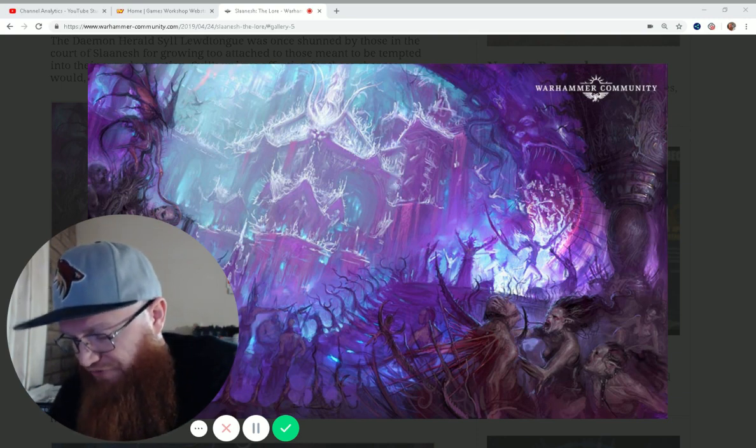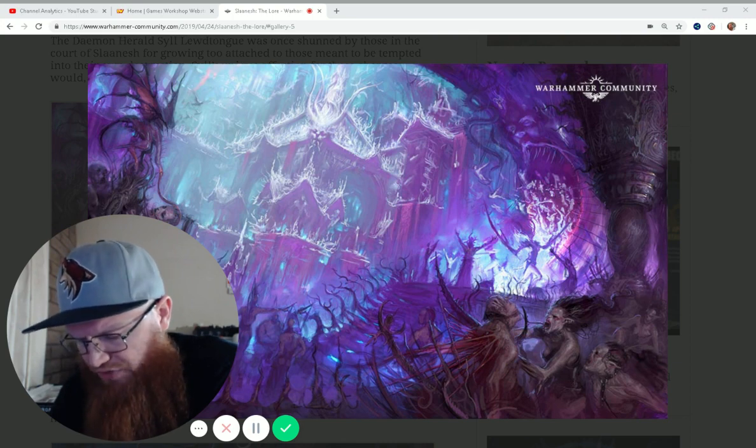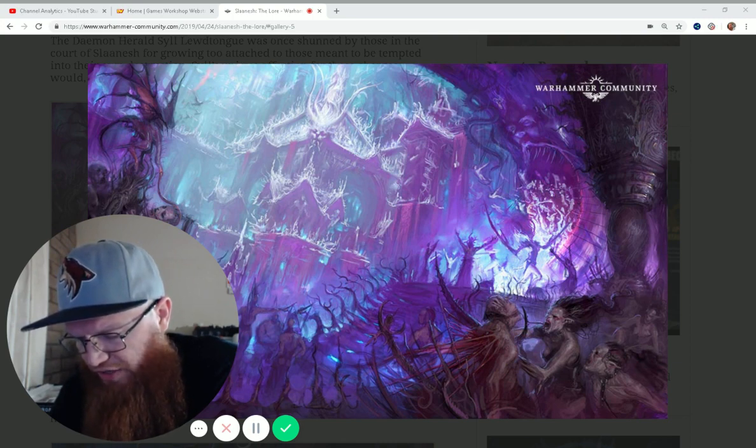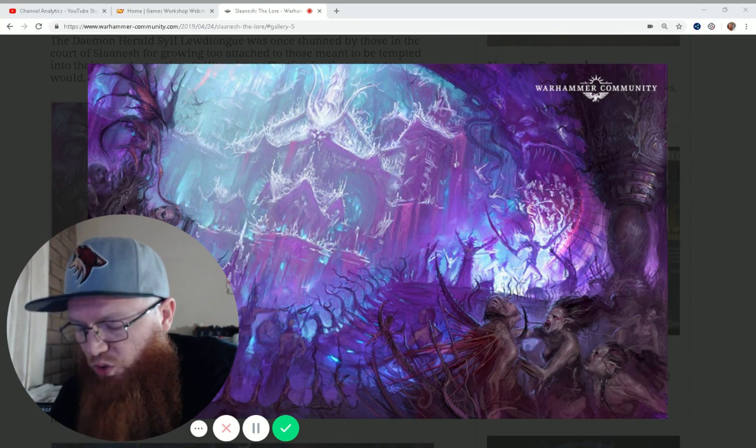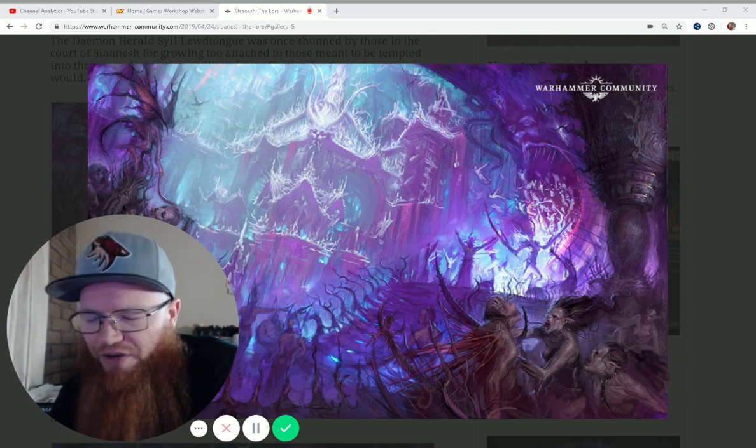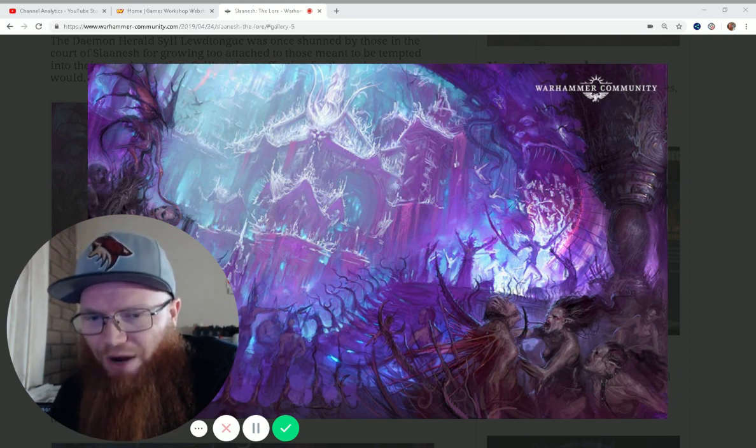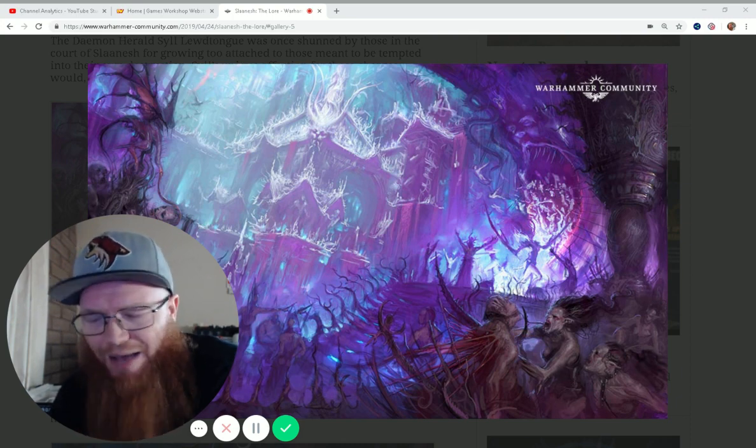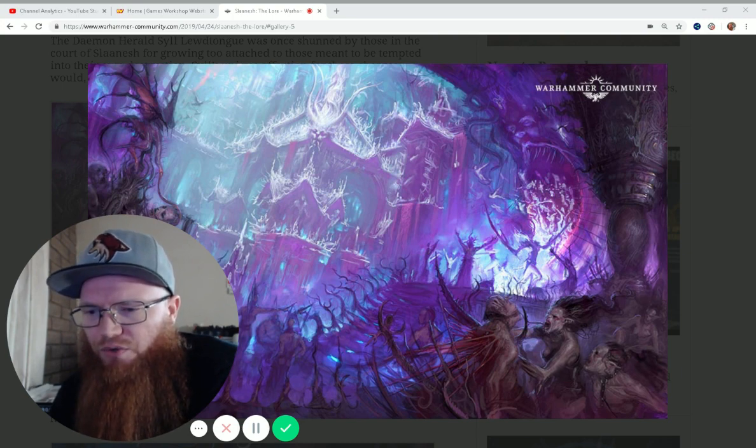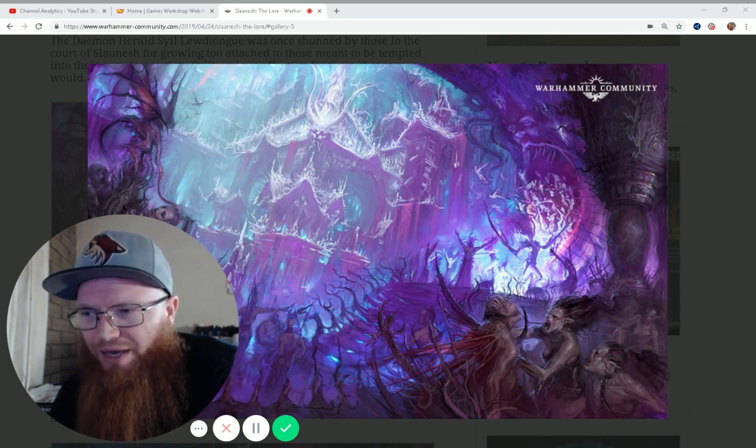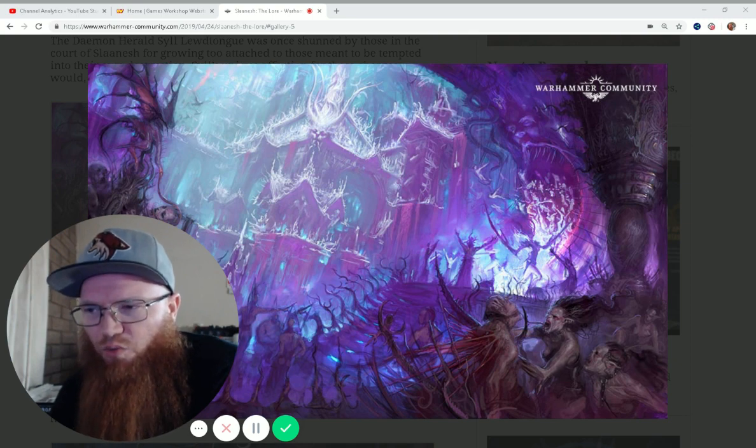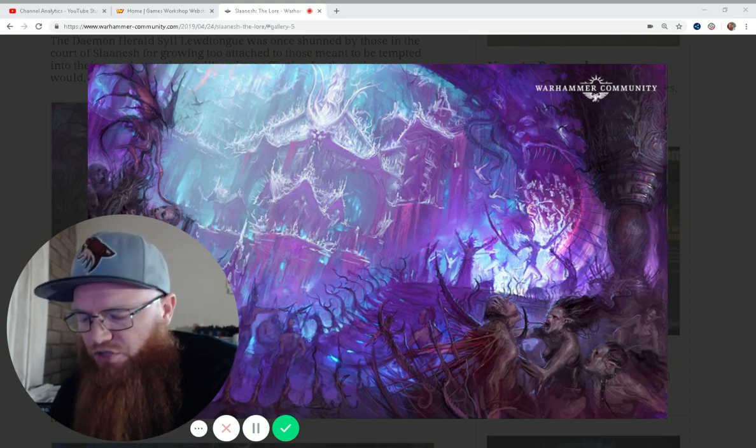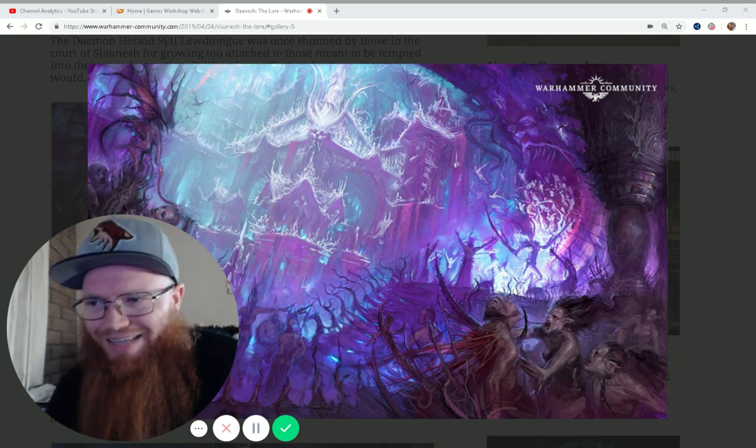The next one, Fatal Caress. Each time you make a wound roll of 6 plus for your Warlord in the fight phase, the target suffers a mortal wound in addition to any other damage. This one is terrible. Absolutely terrible. You need to hit and then wound and make a wound roll of a 6 to do a mortal wound, and you just simply don't have that many attacks.